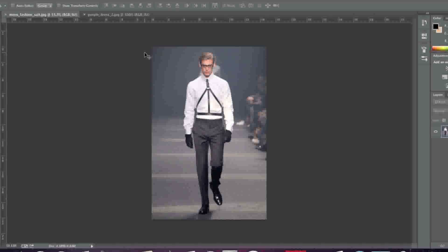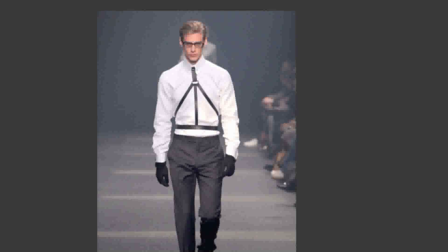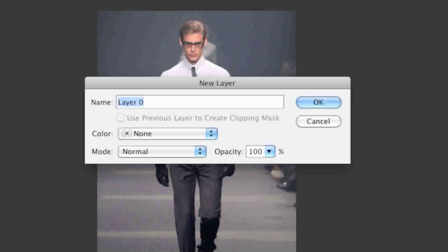So what I'll do is I'll first start by actually unlocking this layer since my layer is locked, so simply click it two times to unlock it.